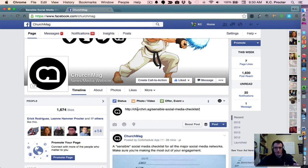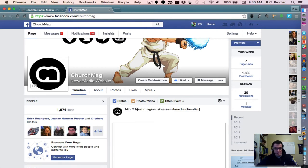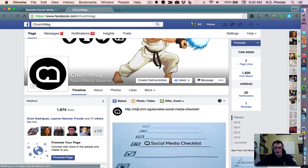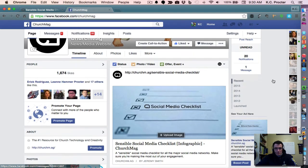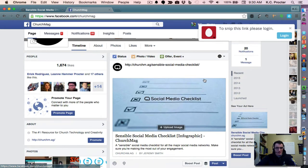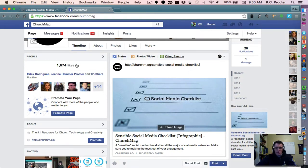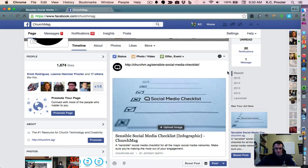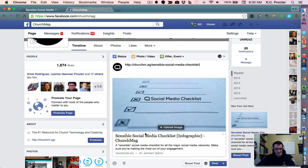If I go ahead and paste in that URL, you'll notice that a preview loads in here where there's an image, and then it pulls in the title of the post, as well as the little caption underneath, the meta description.